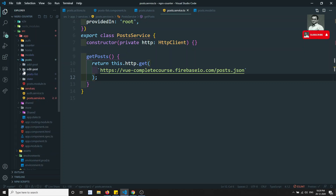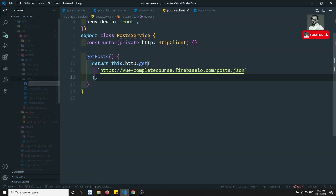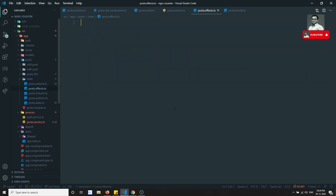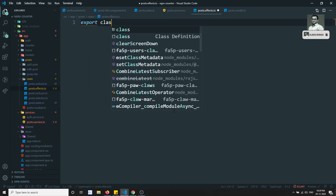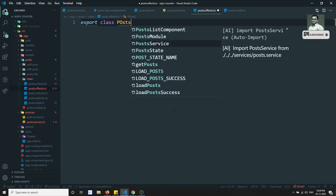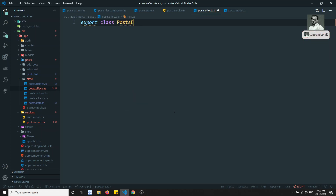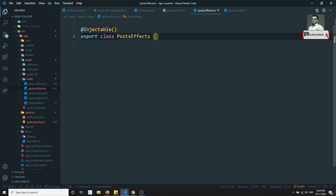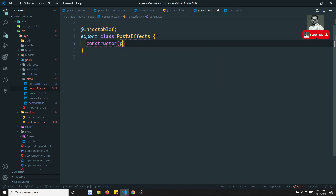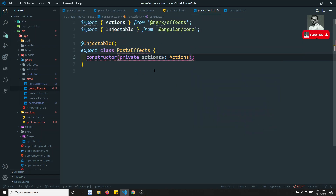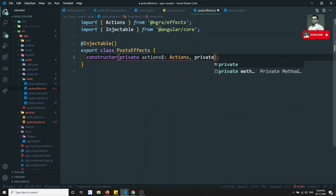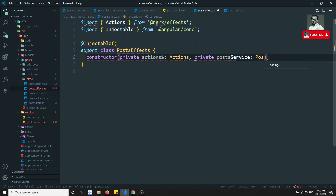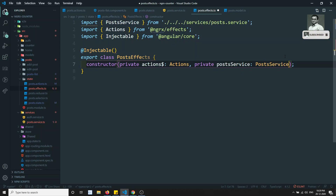Let's go to the post state folder and create post.effects.ts. We need the effects to make the API call. I'll create a class PostEffects. Since effects are a normal class, I'll add @Injectable. The constructor will take private actions$ of type Actions, which should be imported from @ngrx/effects.